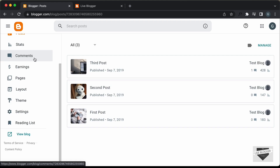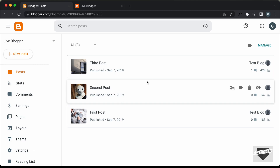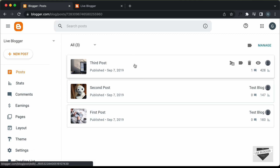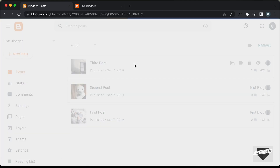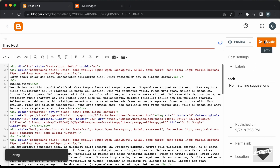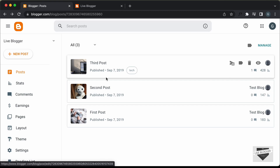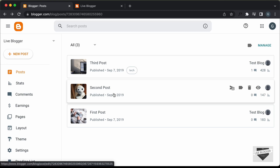Here I'm in the dashboard of my Blogger website. The first thing we need to do is add labels to our posts. So let's go into one of the posts and add a label. I'll just add a label called Tech and let's click on Update. Now let's go back. Here we can see we have this label displayed.